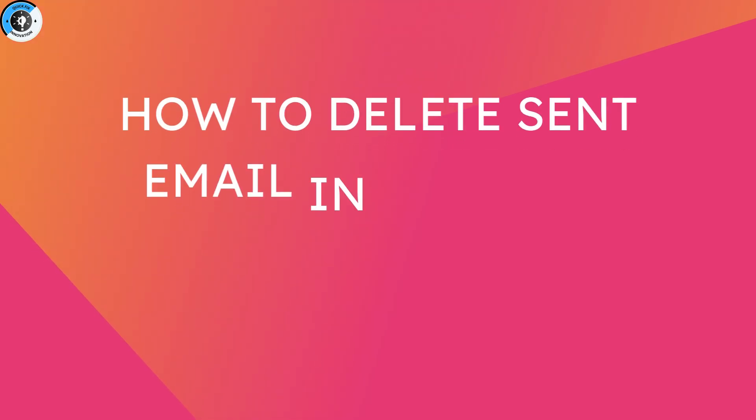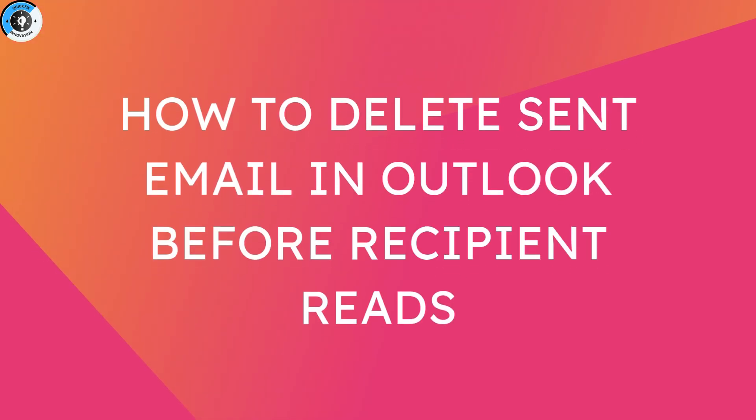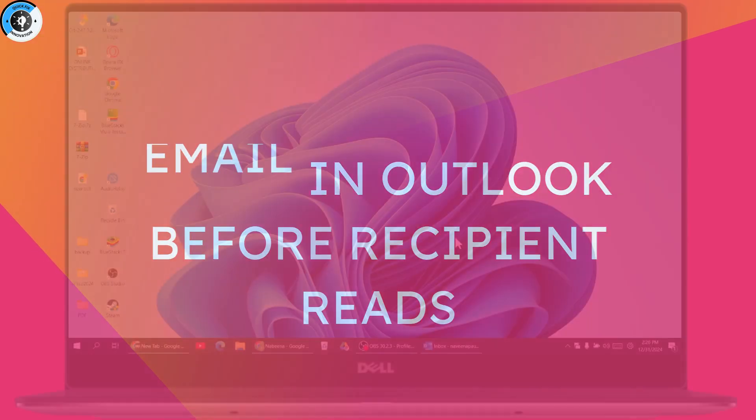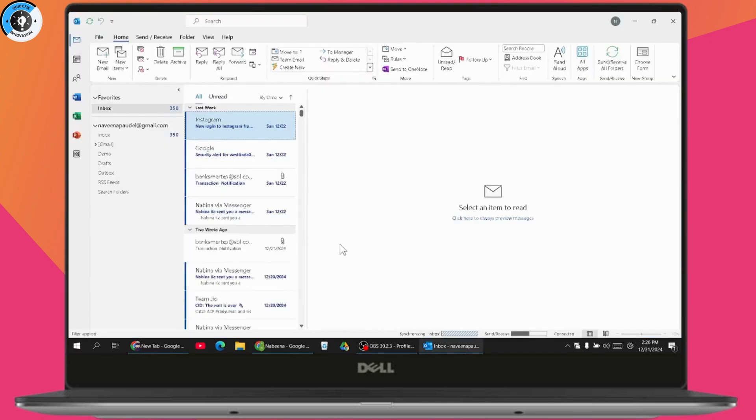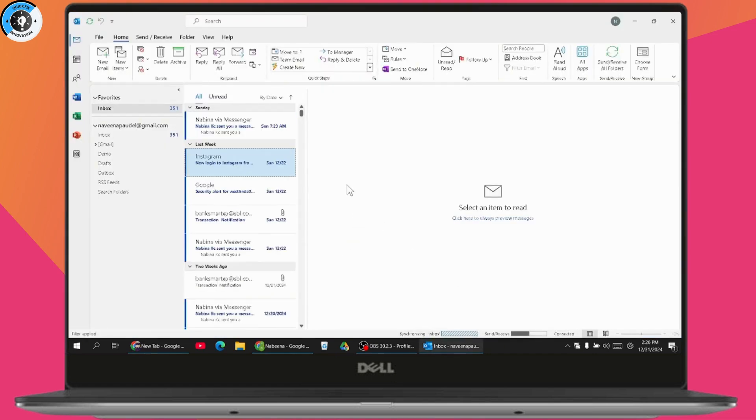How to delete a sent email in Outlook before the recipient reads it. If you want to delete a sent email in Outlook before the recipient reads it, first you need to open up your Outlook.